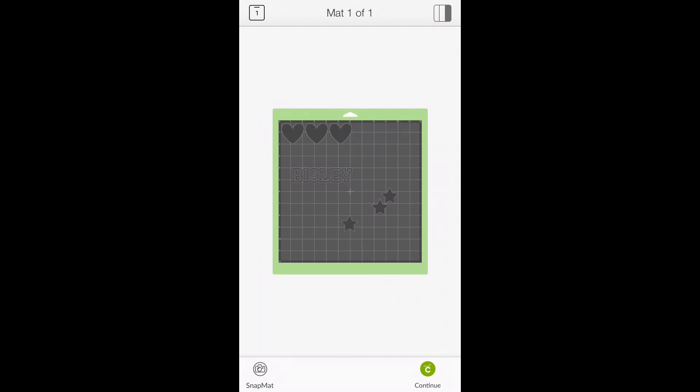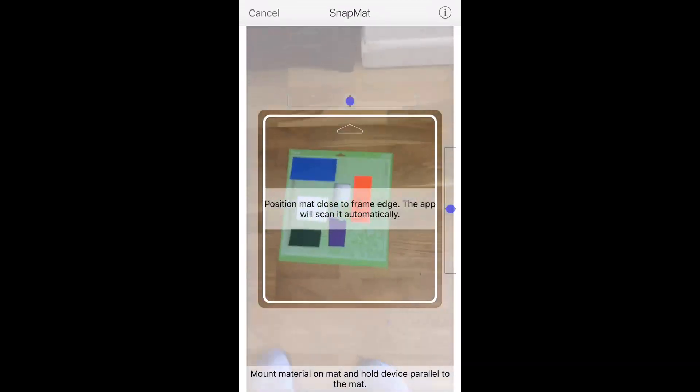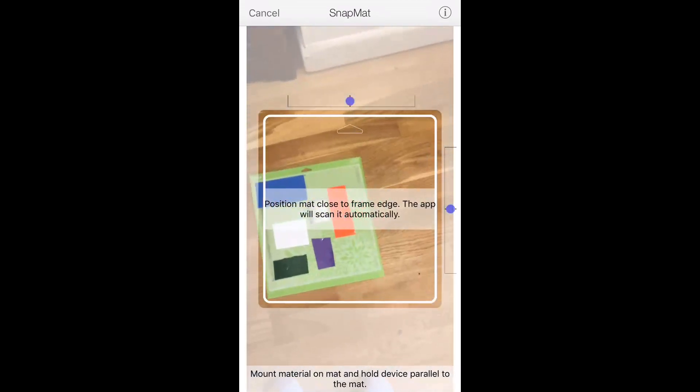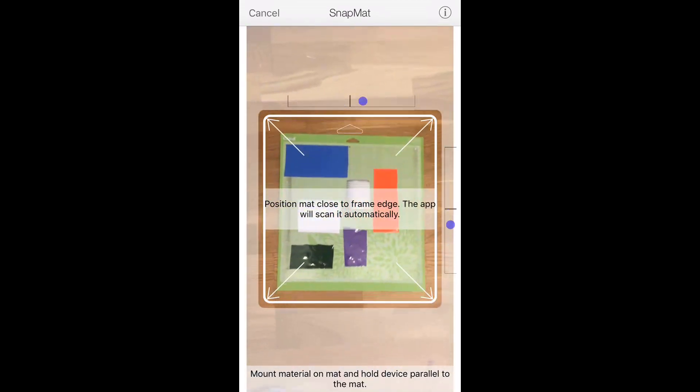So down in the bottom here you can see there's a little camera and it says Snapmat. So we're going to go and press that and it will bring us over to our mat.